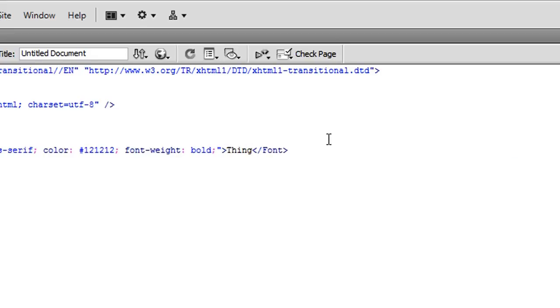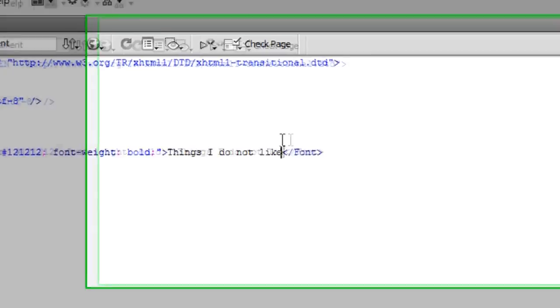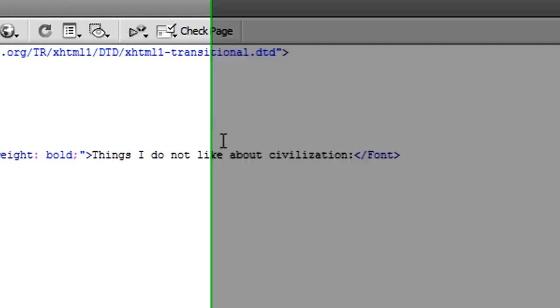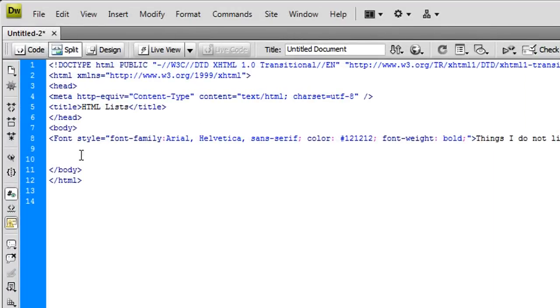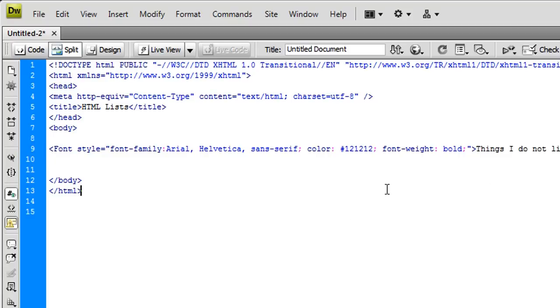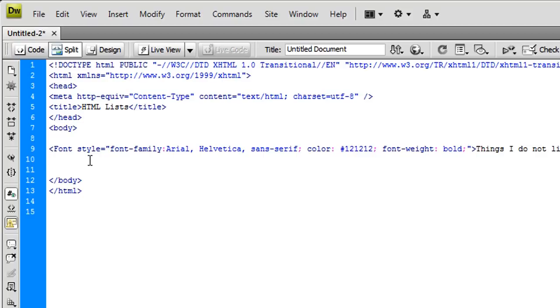I'm going to say, things I do not like about civilization. I'm going to be pretty relative here, I don't want to get too controversial. What we're going to be doing is creating a list of things that I, or you, do not like about civilization. You can create a list about anything that you want, your favorite foods, the best movies to come out this year. It's completely up to you.